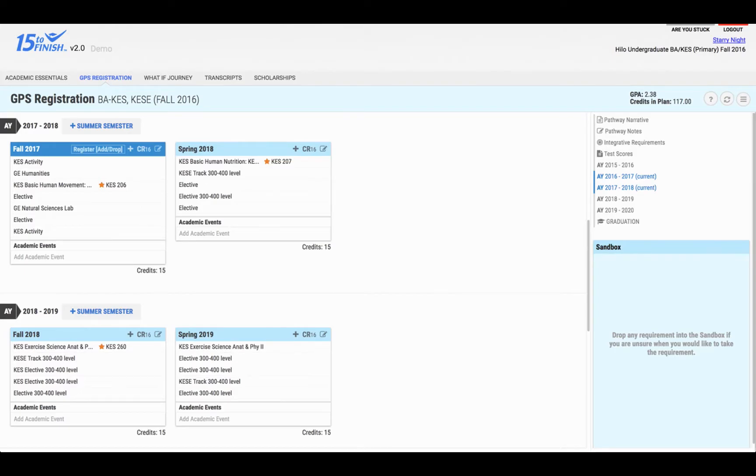Your GPS registration is a breakdown of your degree requirements by term and suggests the best courses to take each term to get you to graduate. This is also where you will register for classes.